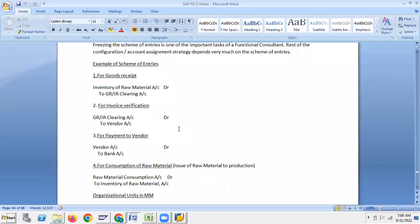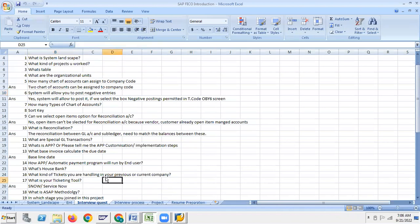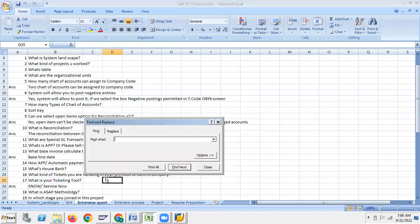Earlier we discussed that the procure-to-pay process is a very important interview question. Today I'll explain the procure-to-pay process.